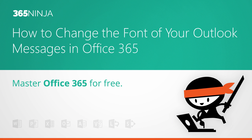I'm going to show you how to change the font of new messages as well as change the default font in Outlook, whether you have Outlook on the web, Outlook 2013, or Outlook 2016.